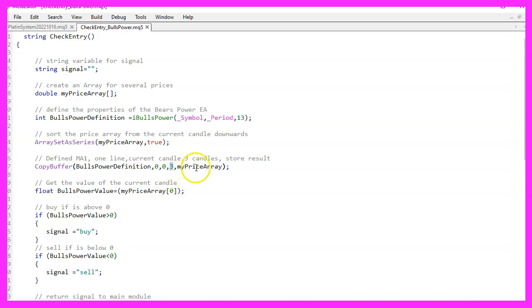Our price array holds the result. And because of that, you can now find the value for the current candle by looking at that price array and, in particular, the value for candle zero.